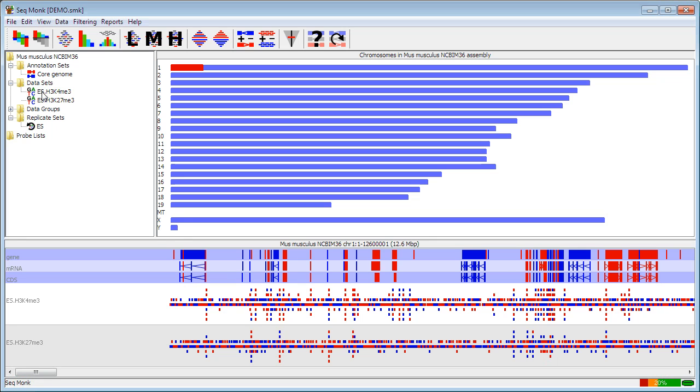I can also see the data sets which are individual data files that have been imported into the program. I have the two files that I imported earlier. If I had any data groups they would appear in the data groups folder which are combined technical replicates. And the replicate sets are biological replicates where I can define groups which are from the same biological condition.